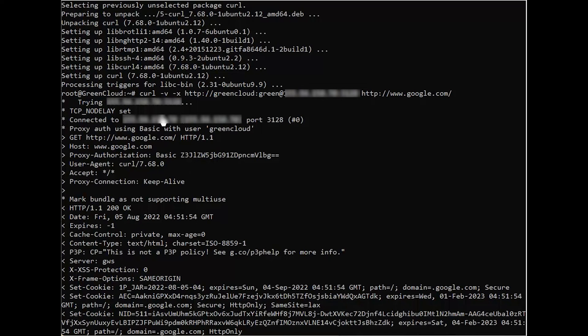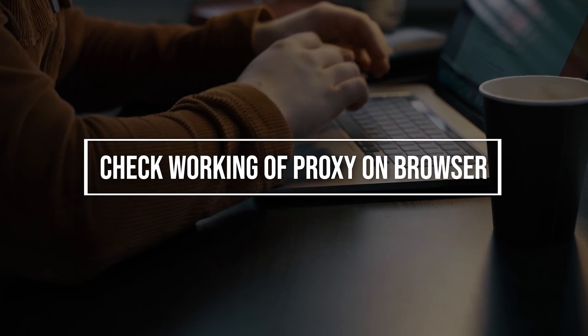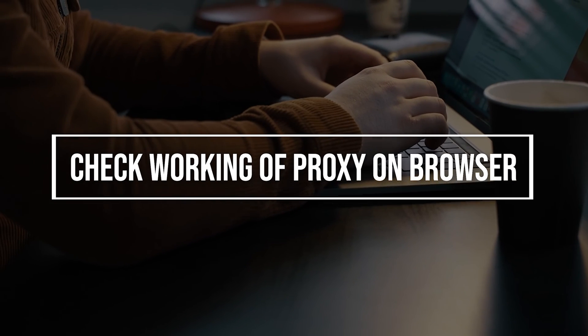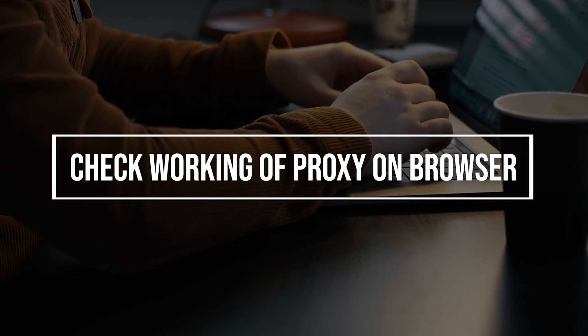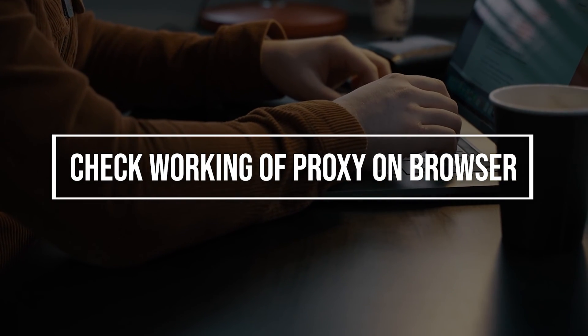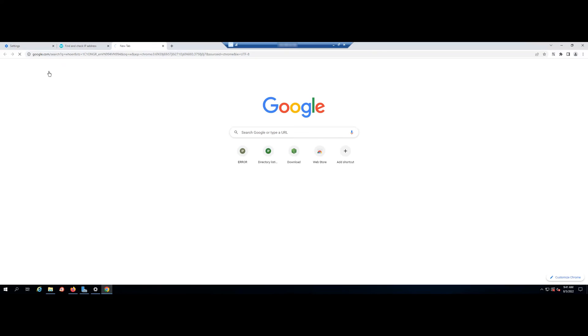If the command was successful, you should see the following output. You can configure the proxy on the browser according to the instruction in the link we put in the right corner. And finally, you can check the working of the proxy at the following website.